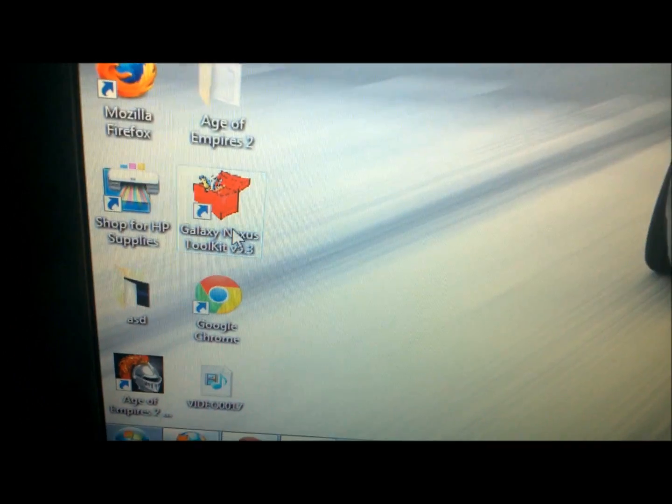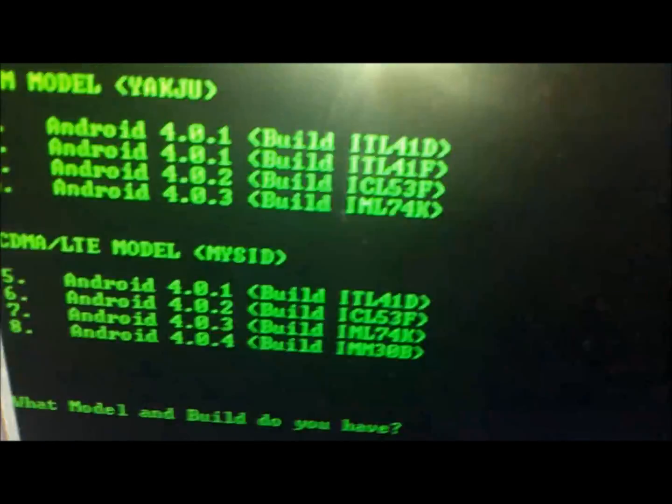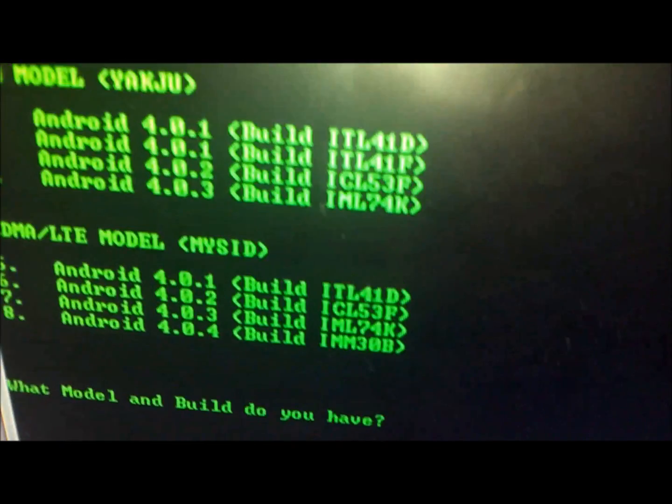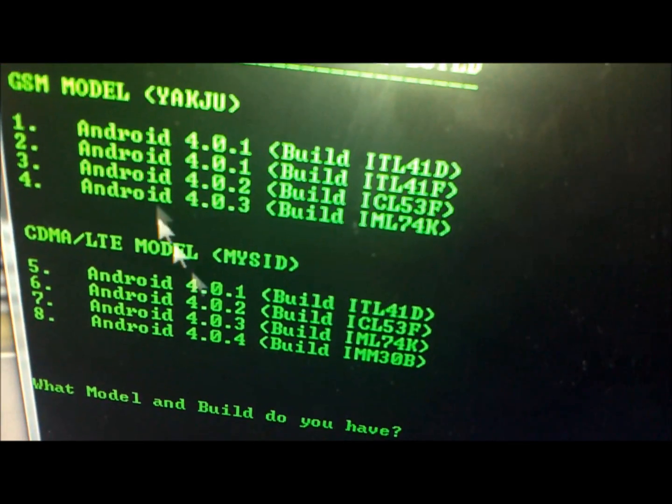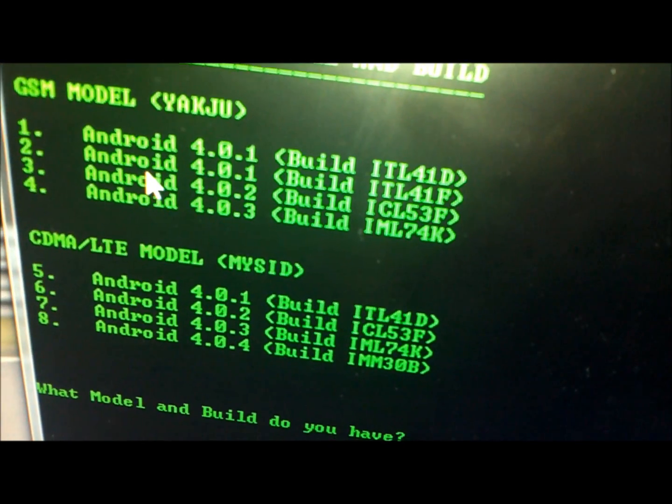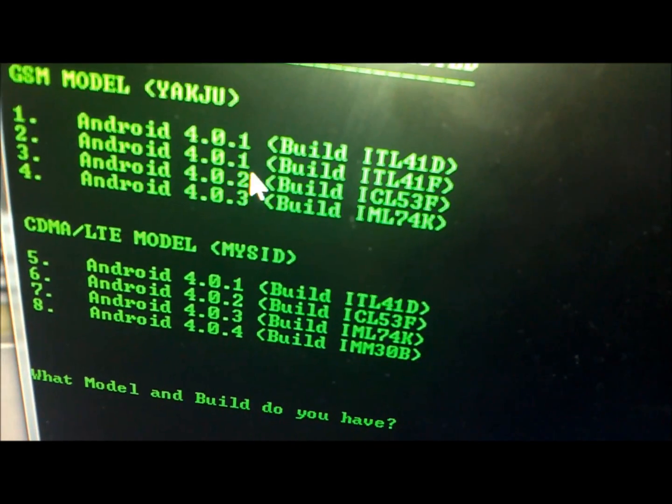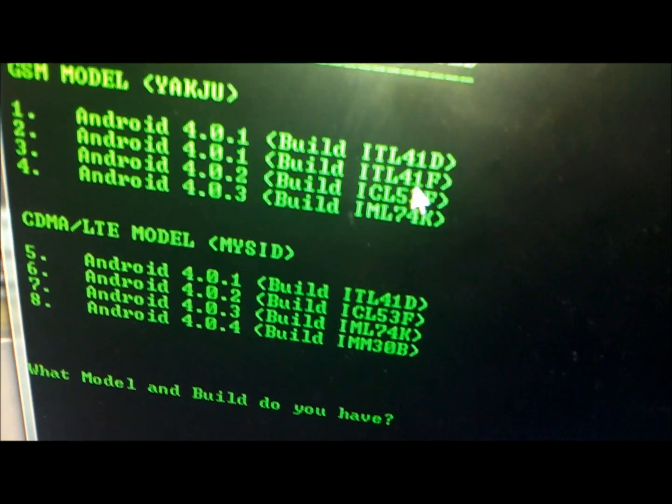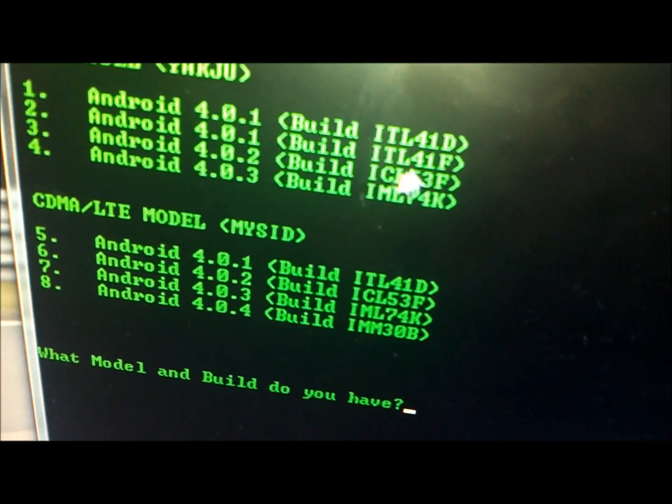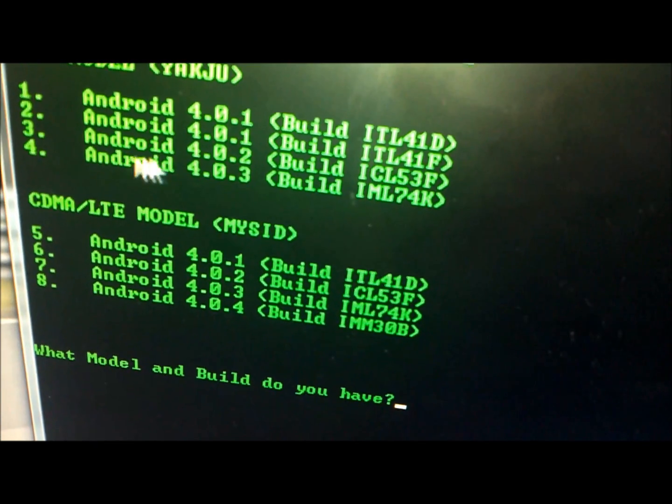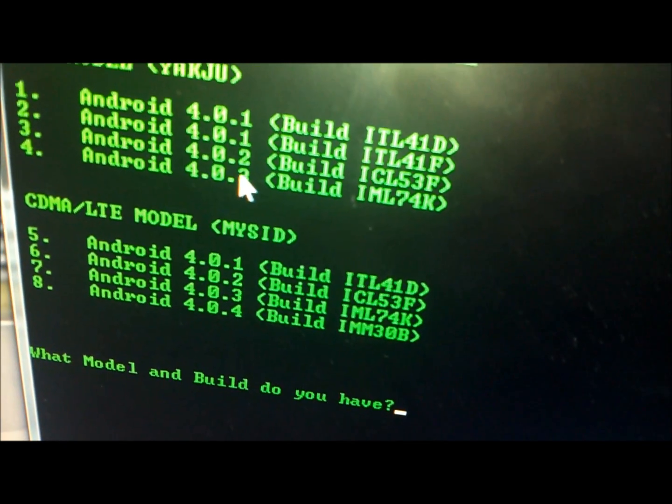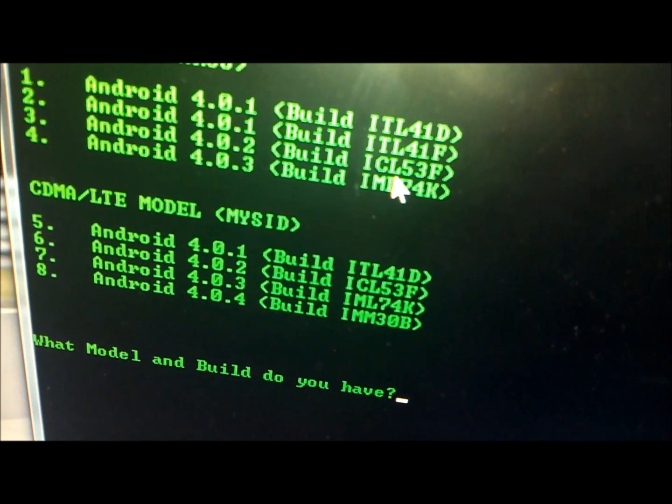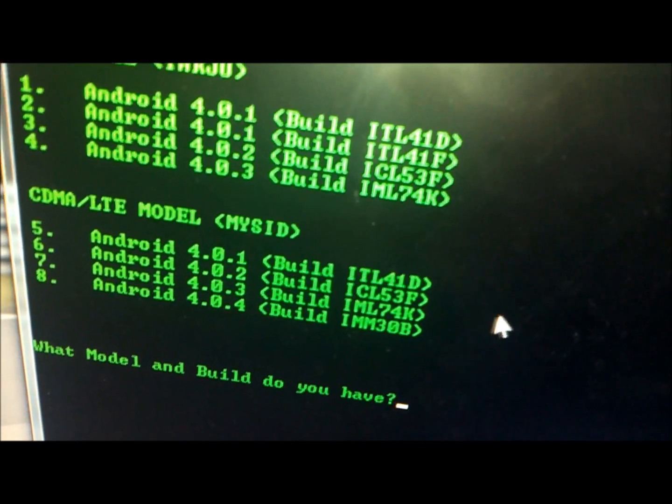This is how it looks like. Instead of choosing option 2, which we did last time for Android 4.0.1 build ITL41F, we will be using option number 3, which is 4.0.2 ICL53F.